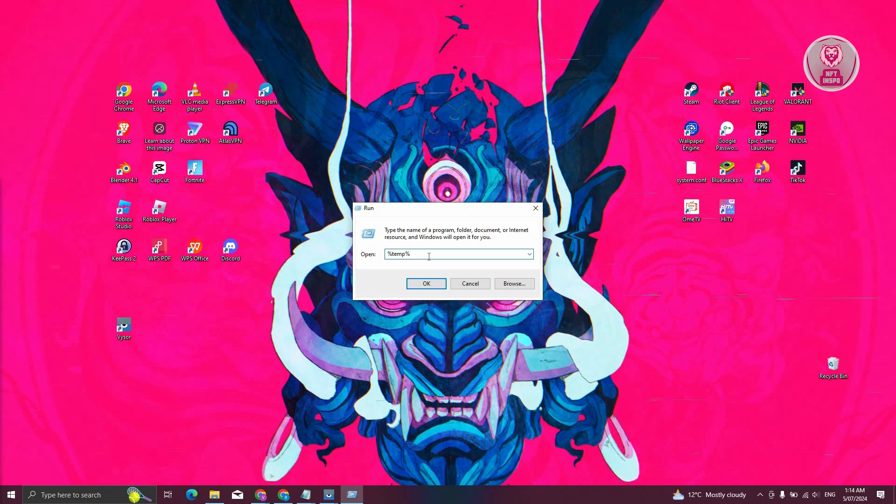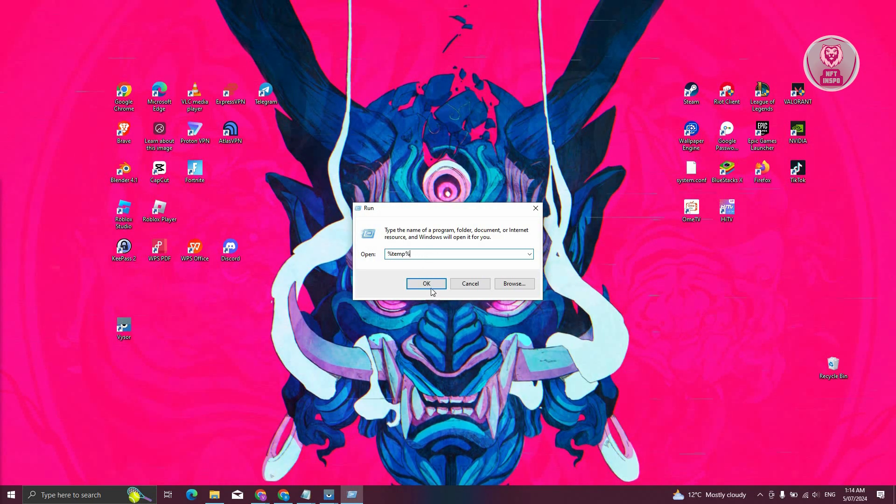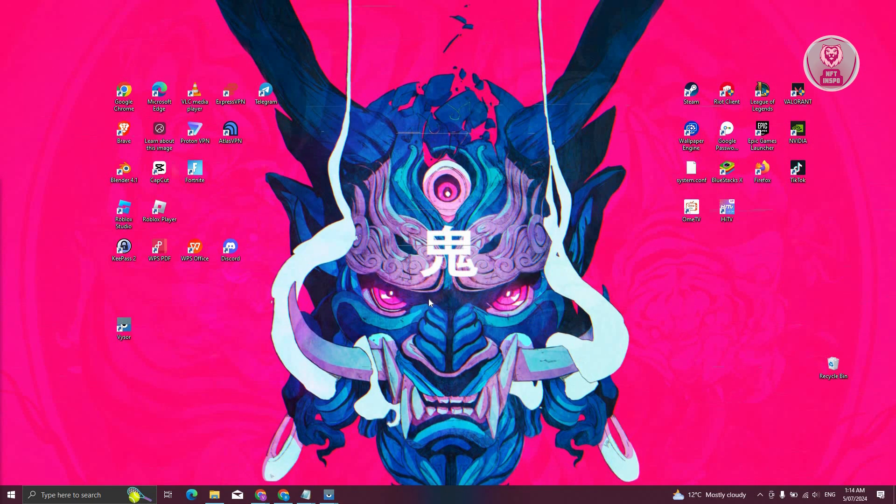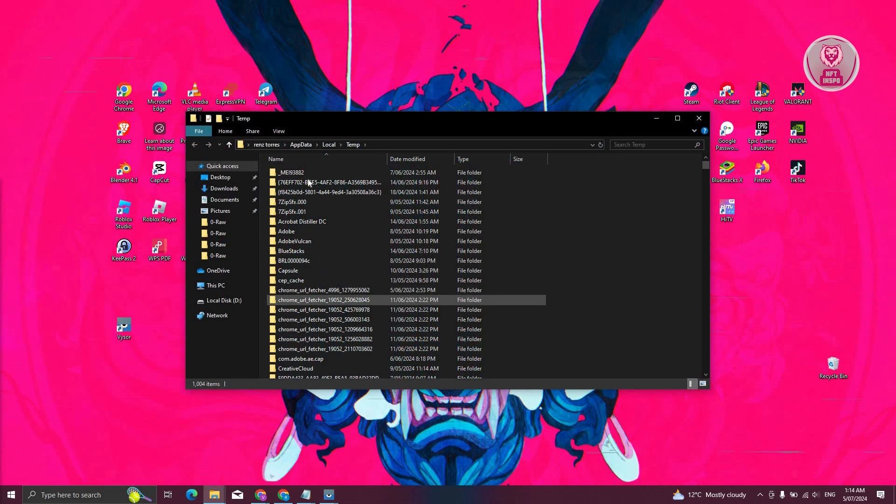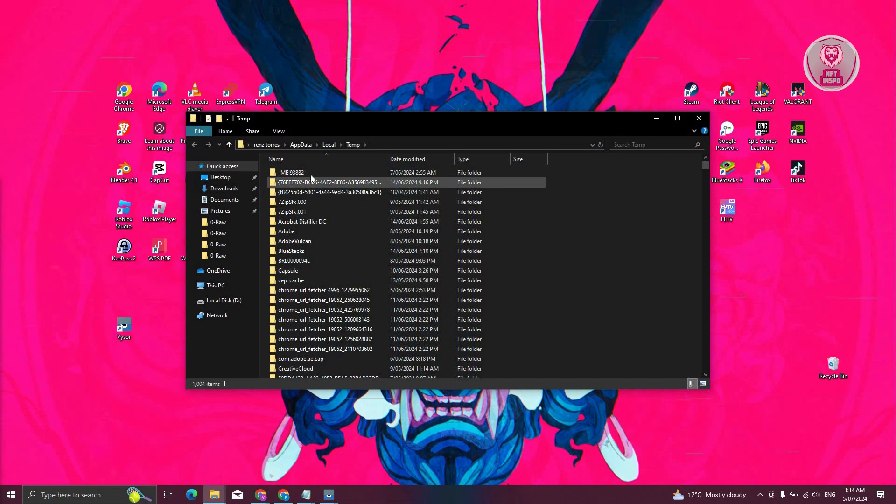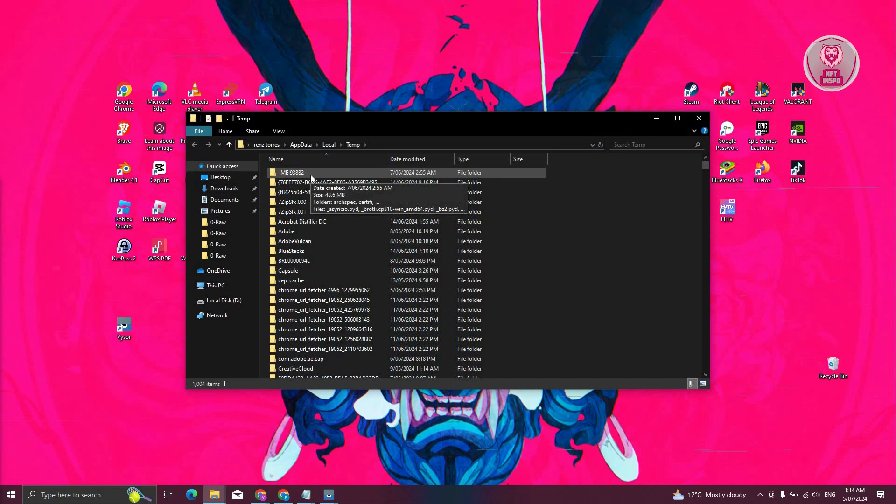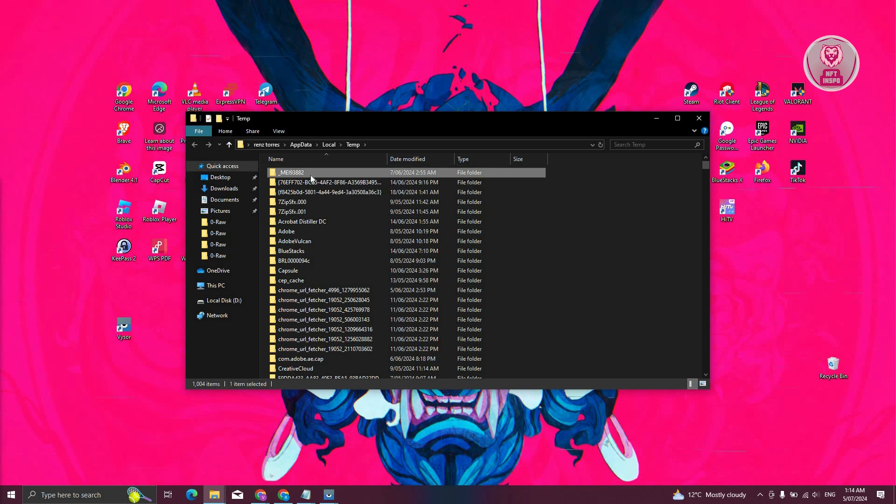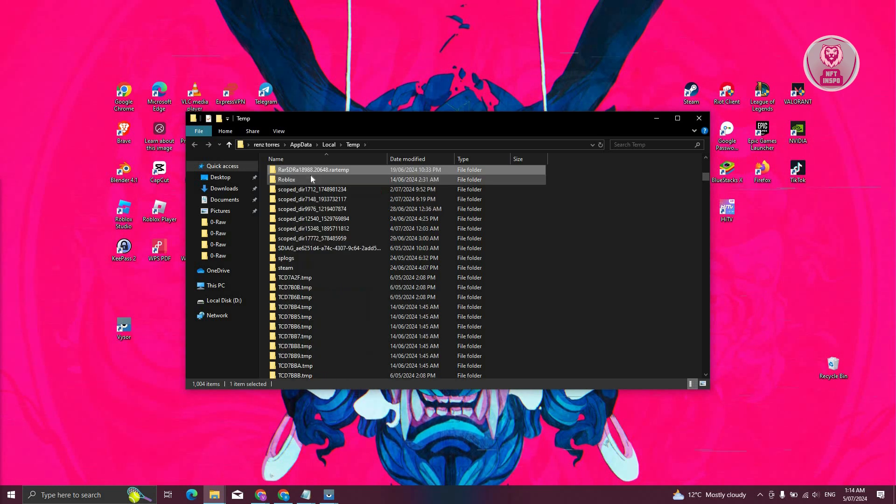Now type in the following, which is going to be percentage temp percentage and click on OK. Now in here, what you need to do is you need to look for Roblox. So in this case, click on any folders you see here, just type or press R on your keyboard. Then you should be able to see Roblox.